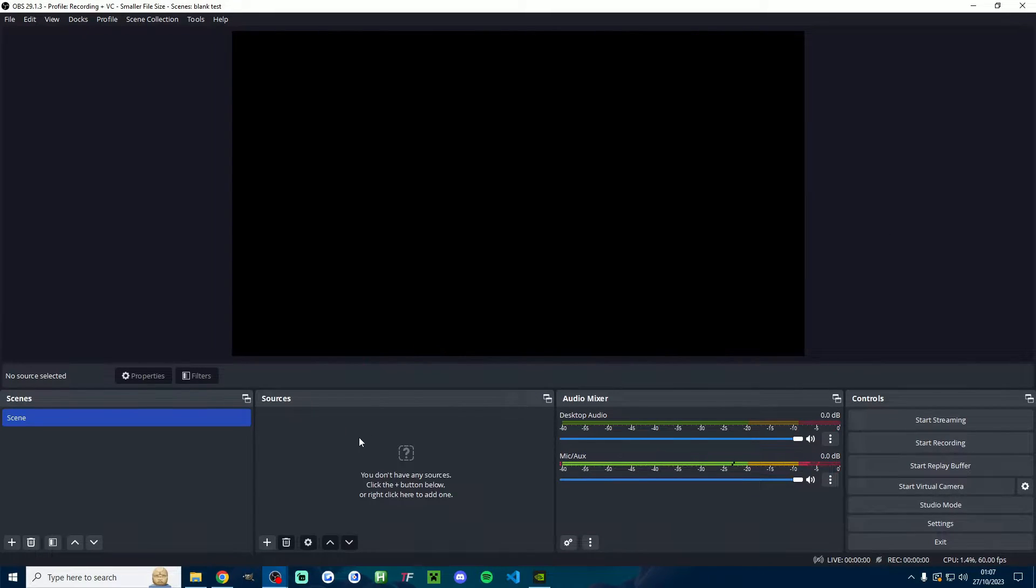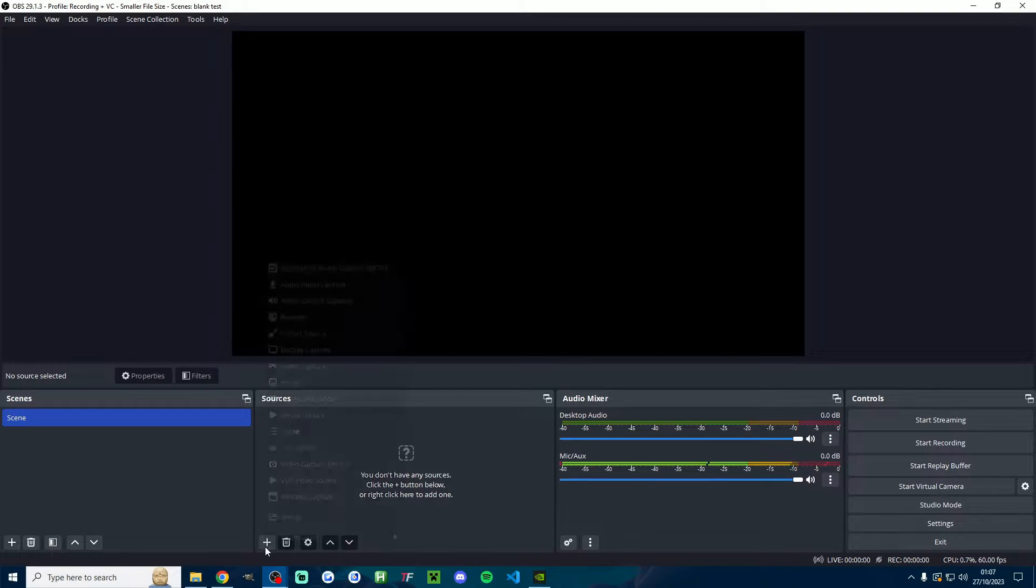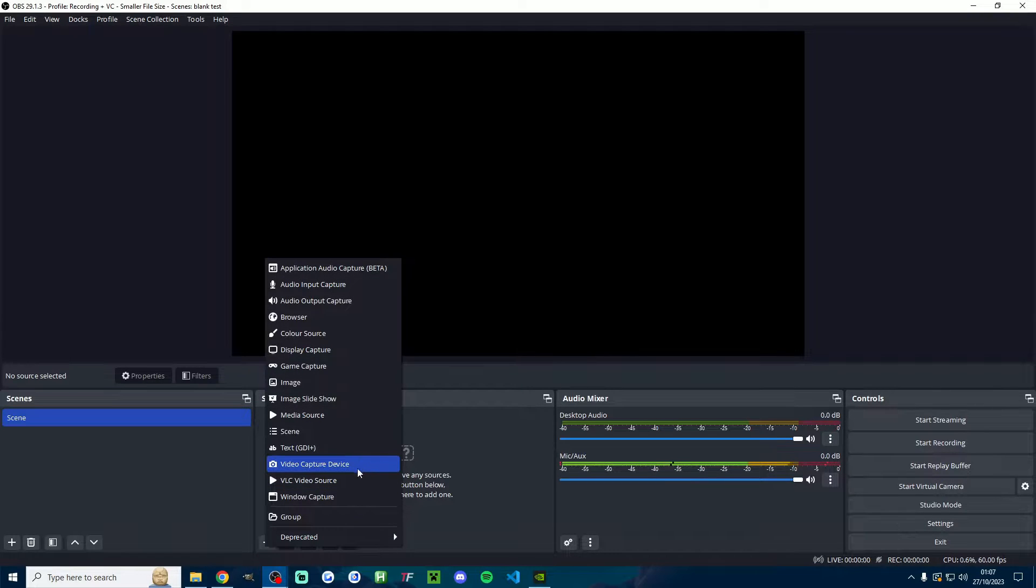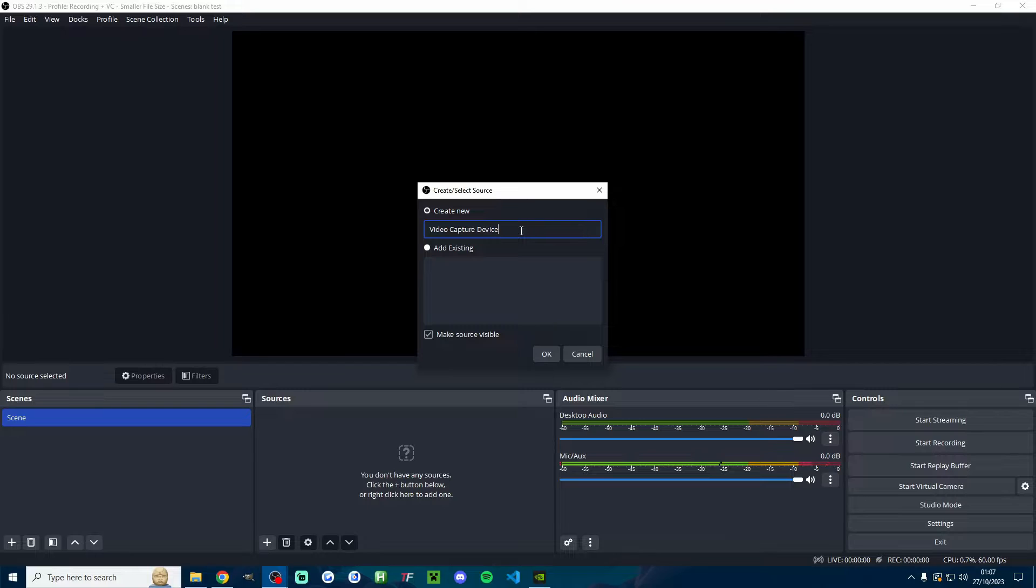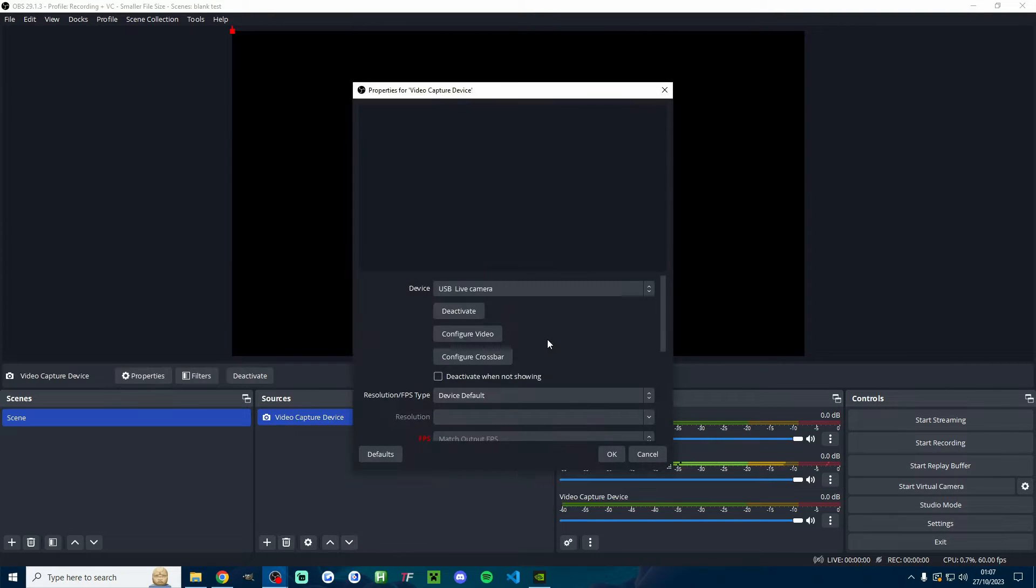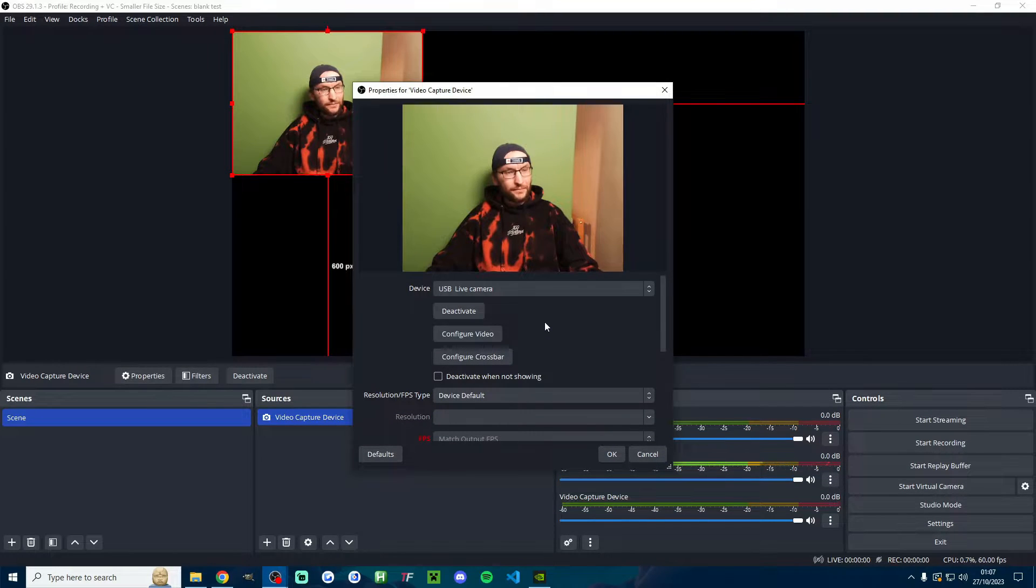First, inside OBS make sure you add a camera source. Underneath sources, click the plus button, click on video capture device. You can leave it saying video capture device or change its name. Click okay when you're happy.